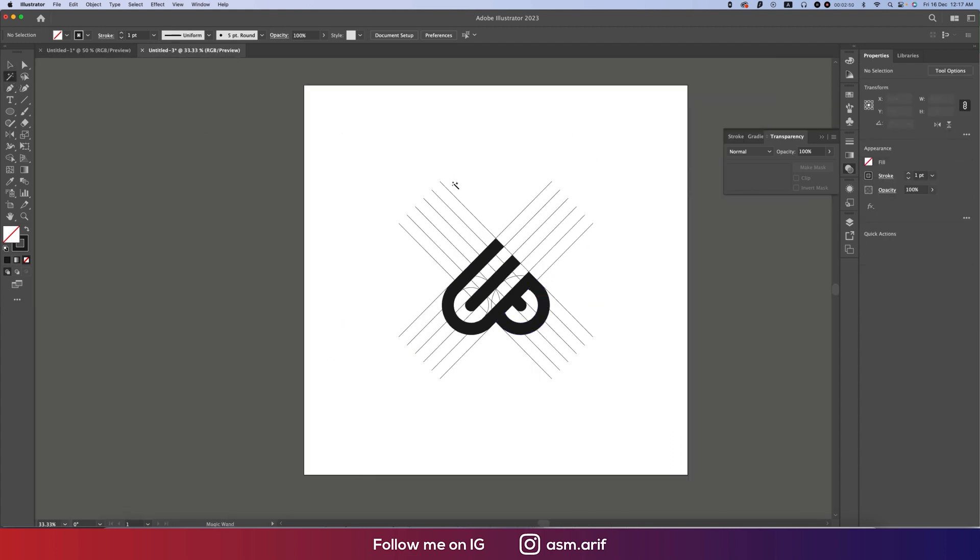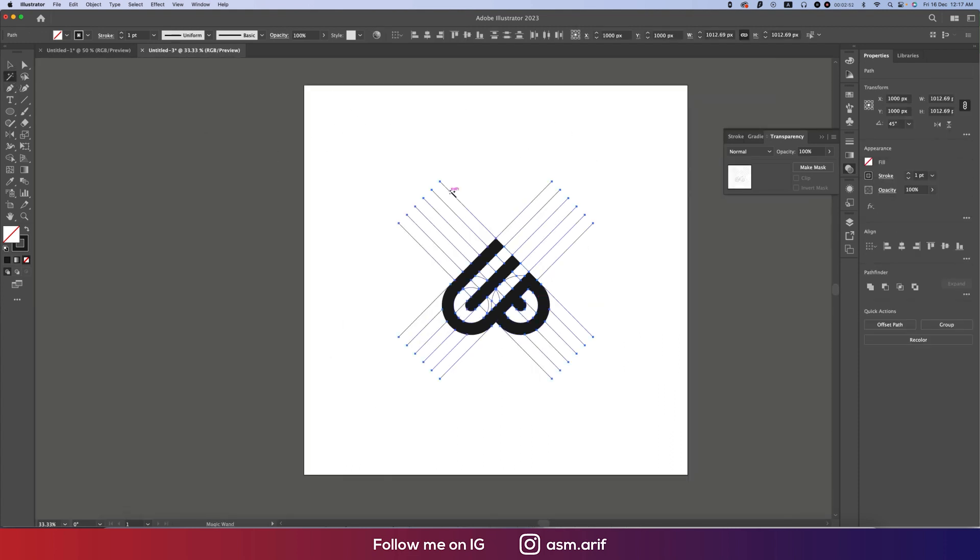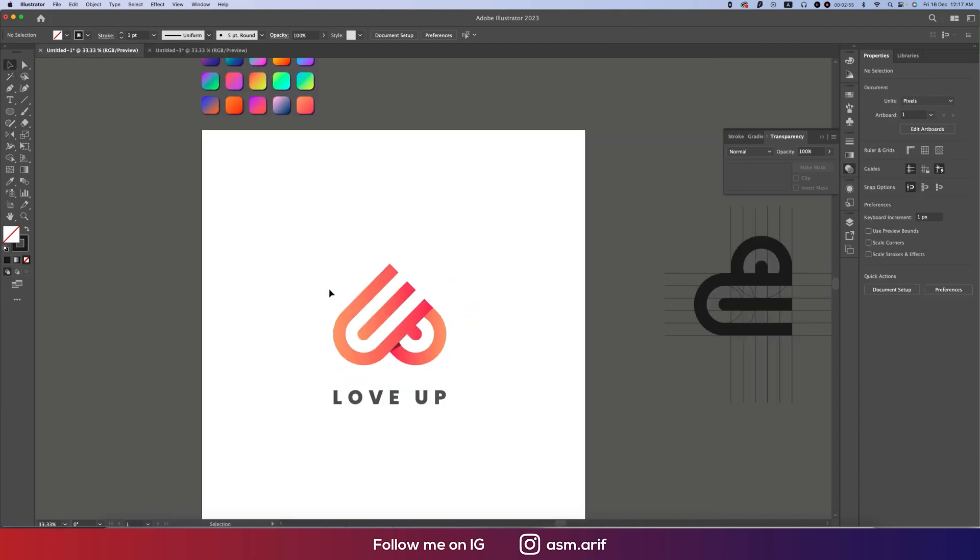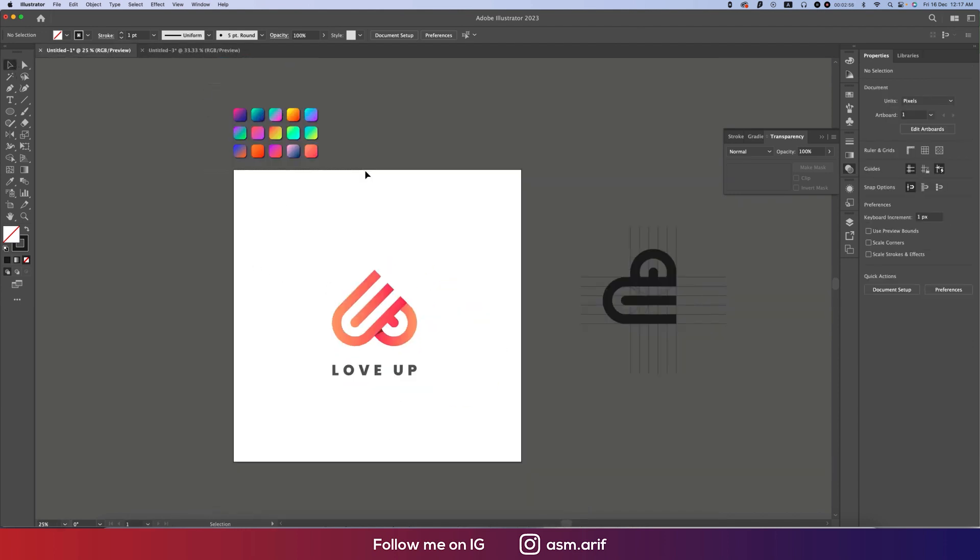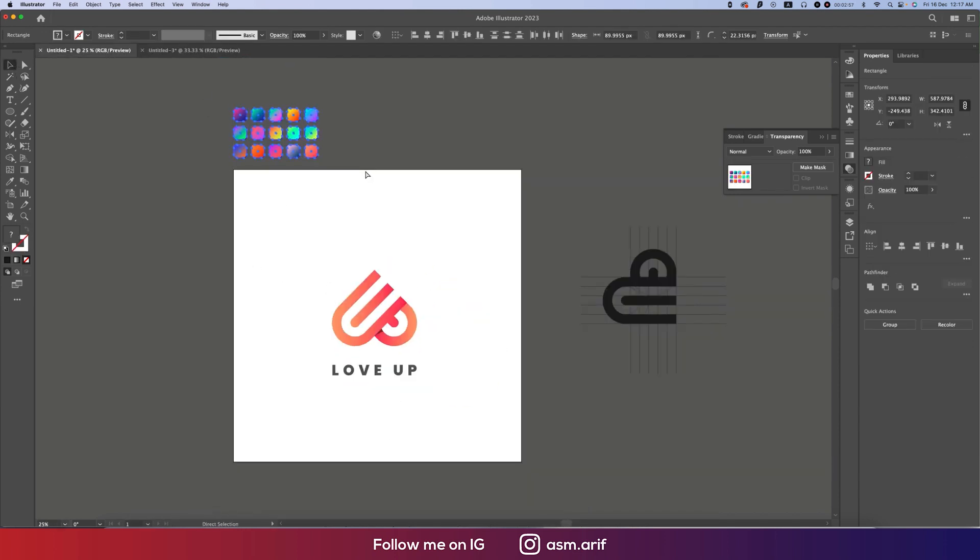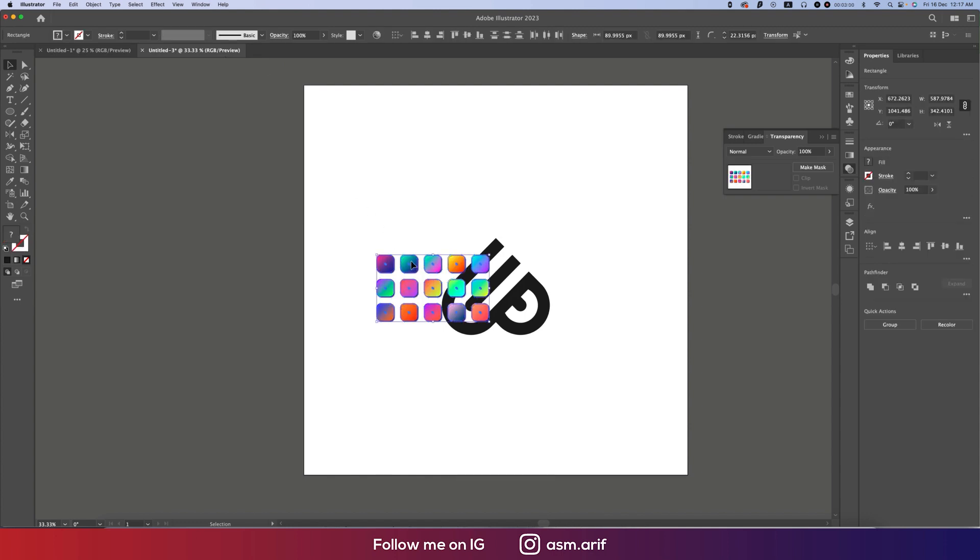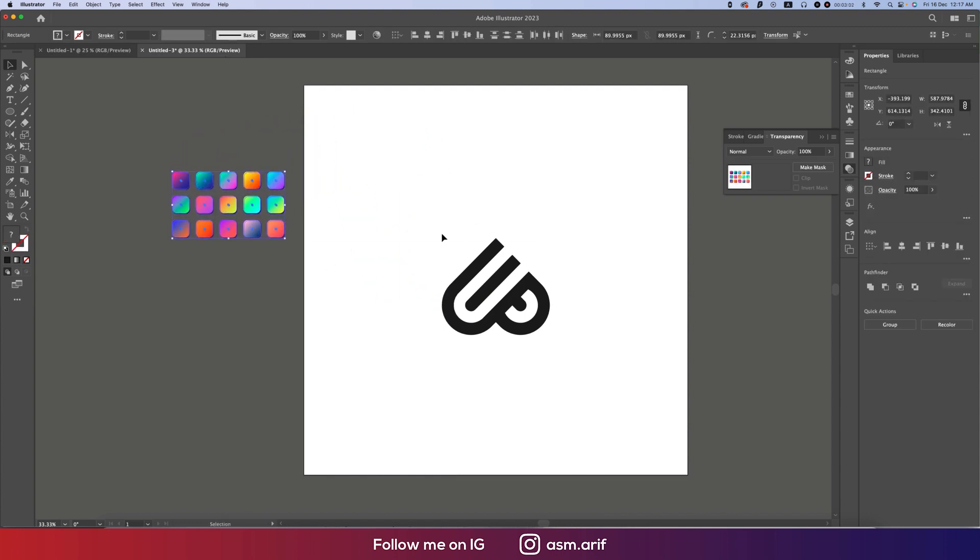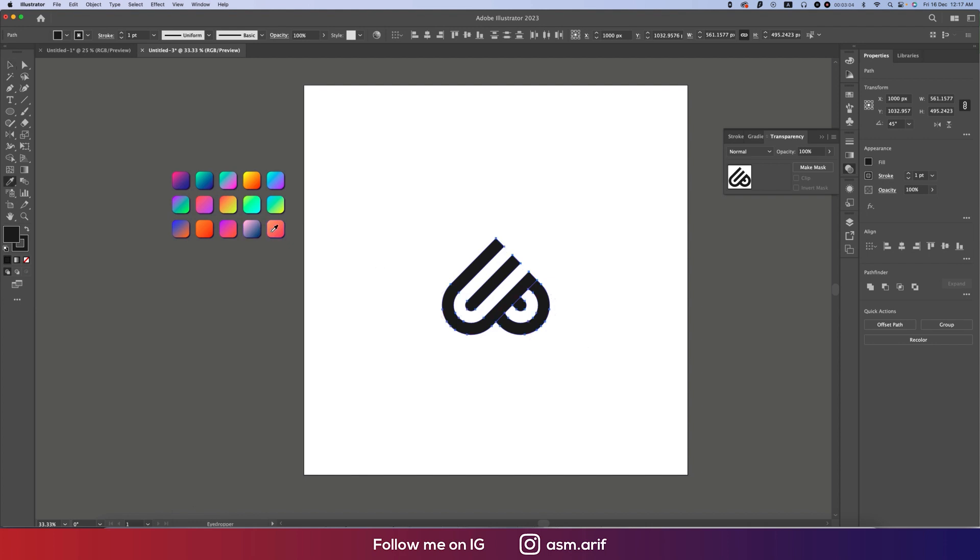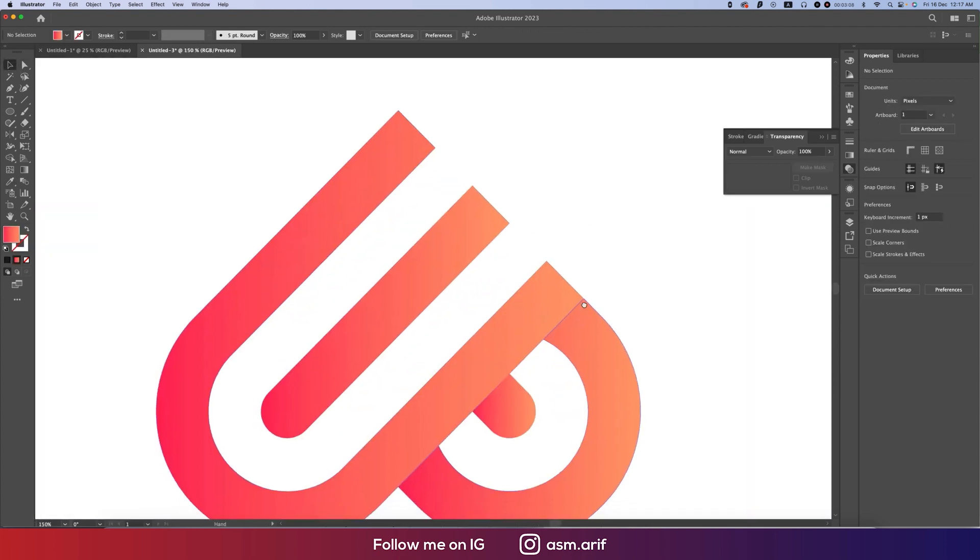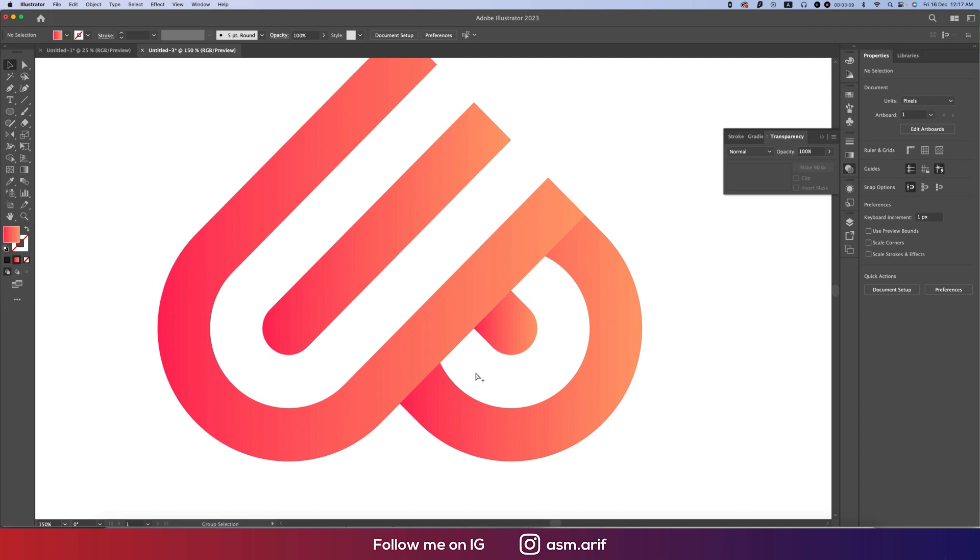And now going to the Magic Wand tool, selecting line once and delete the lines. That's fine. We'll take the gradient from here, Ctrl+C and Ctrl+V, and keeping it beside. I from the color picker, giving the color like that in this portion.